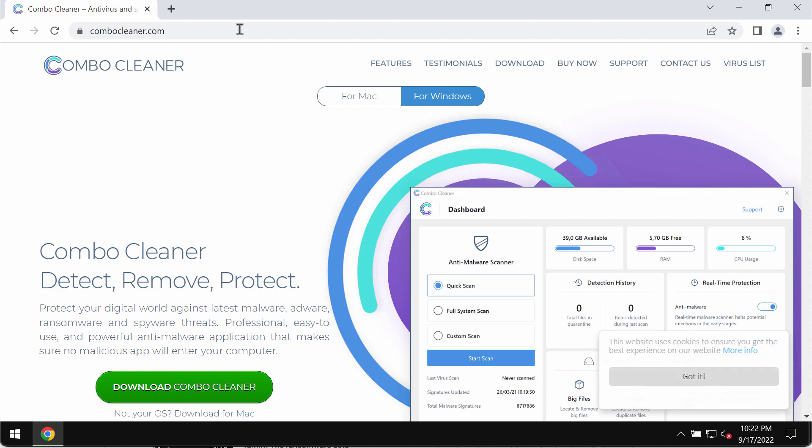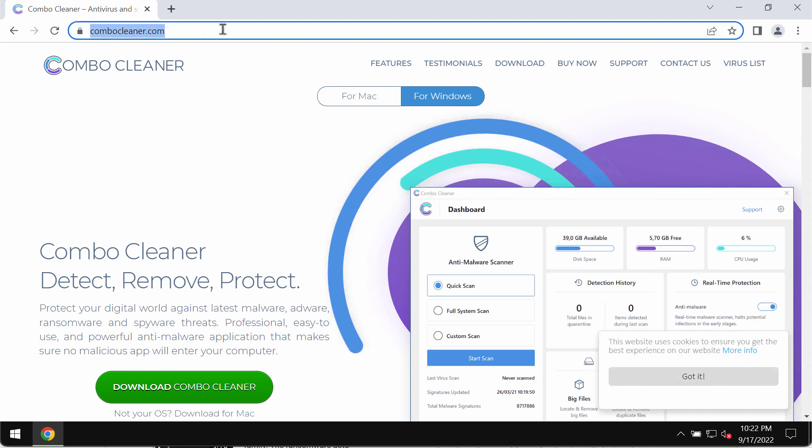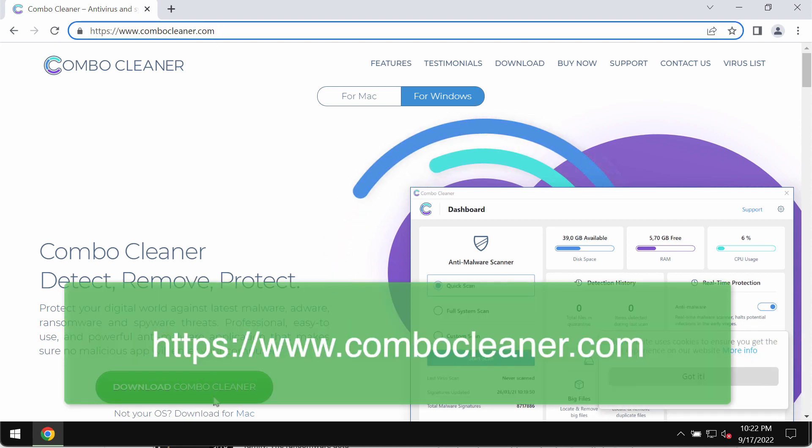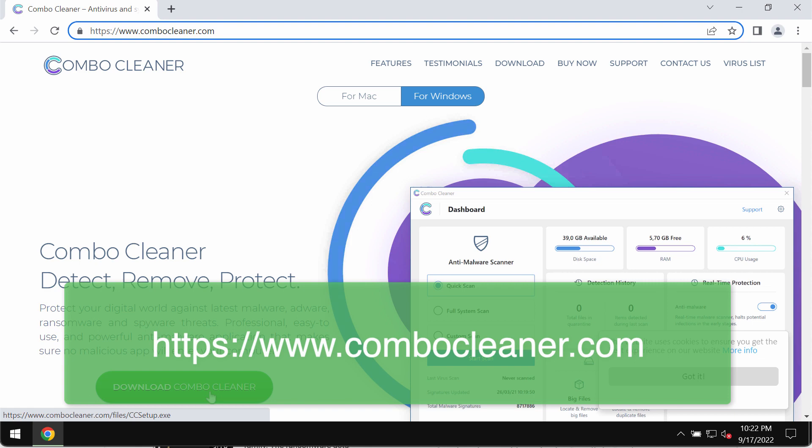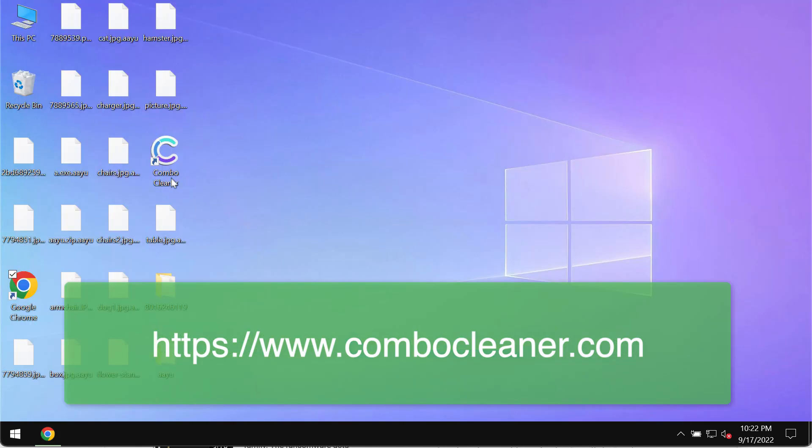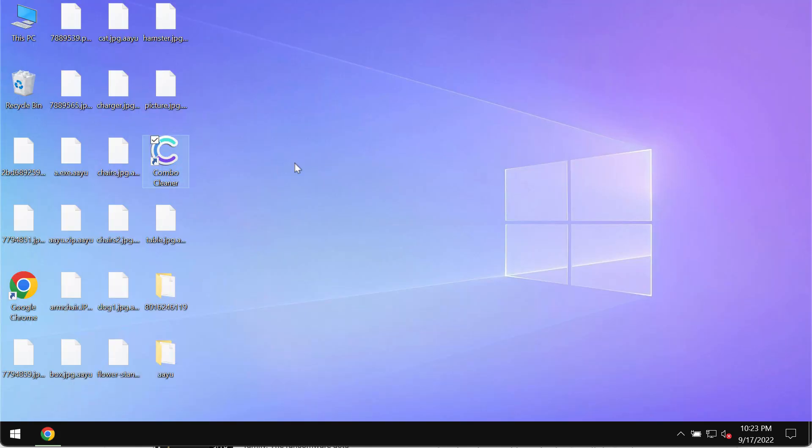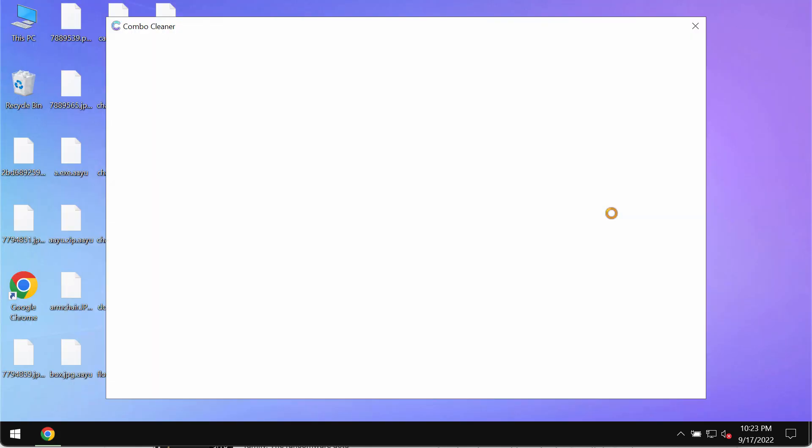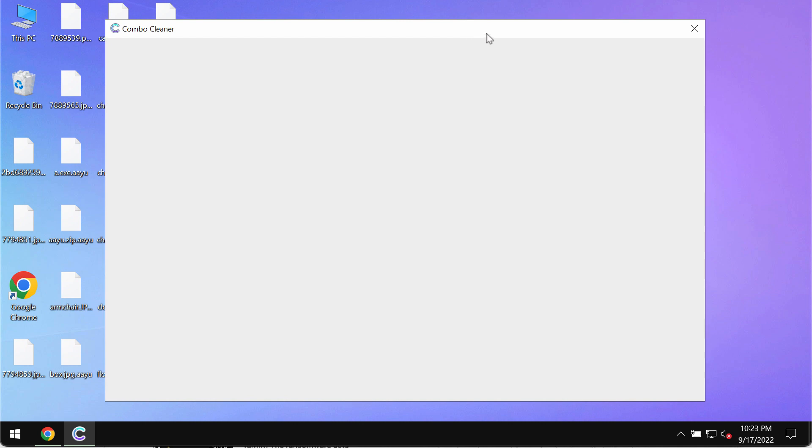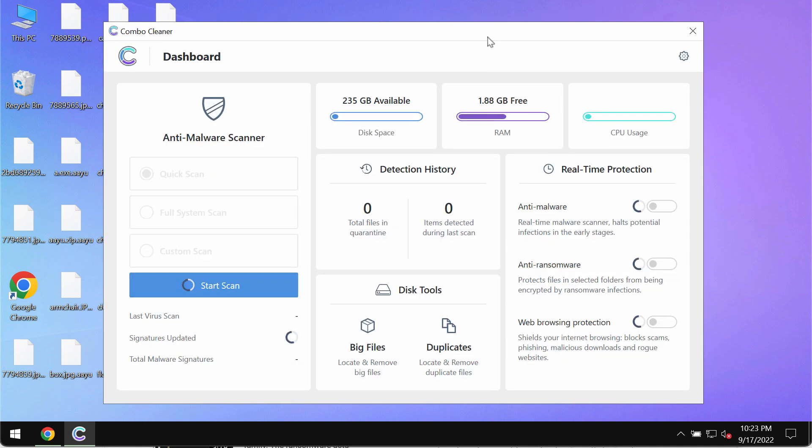You may get it on this official page Combo Cleaner. Use this green download button, install the program, and then start researching your system with its help.